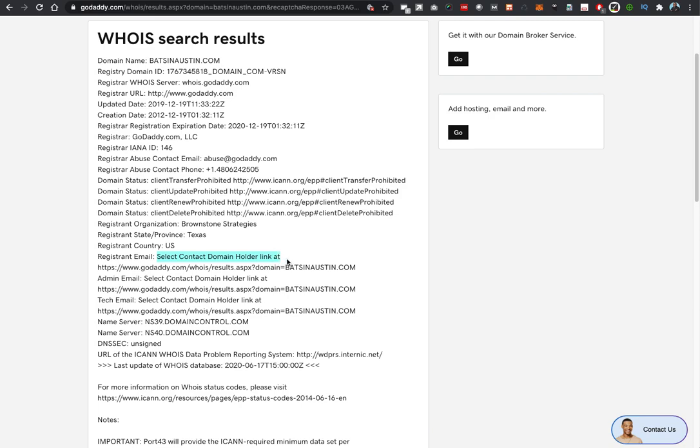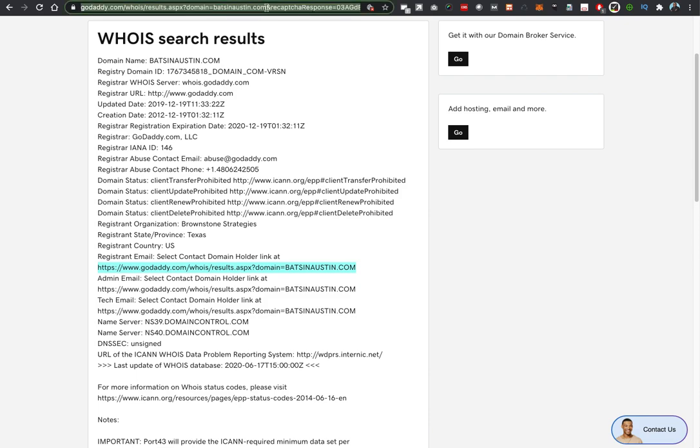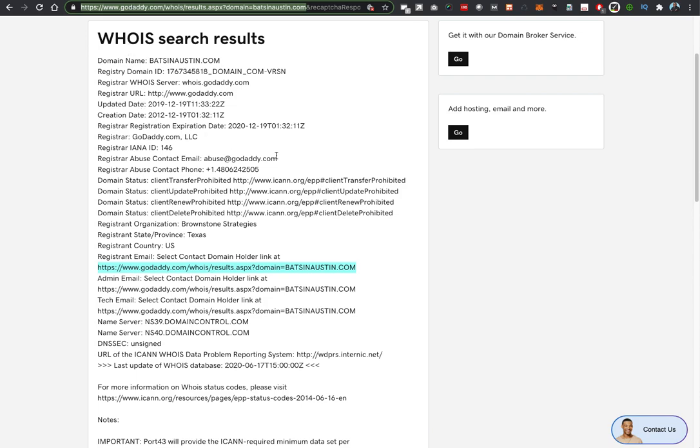What's kind of confusing about this is this link is the very same link that is found up here at the top that I have highlighted in the URL window, so it's kind of a circular reference.